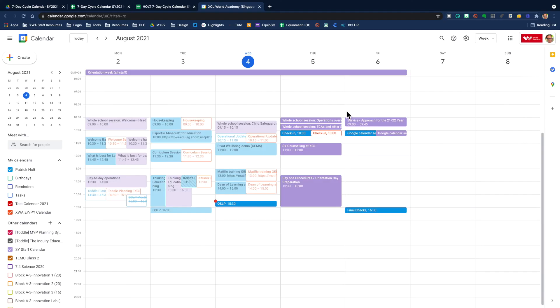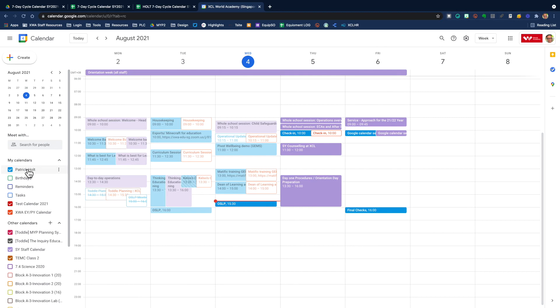The next step is open up your Google calendar. Normally, you are going to put your calendar template into your calendar that is named after you, that is default created when you are given a Google email address by XWA.